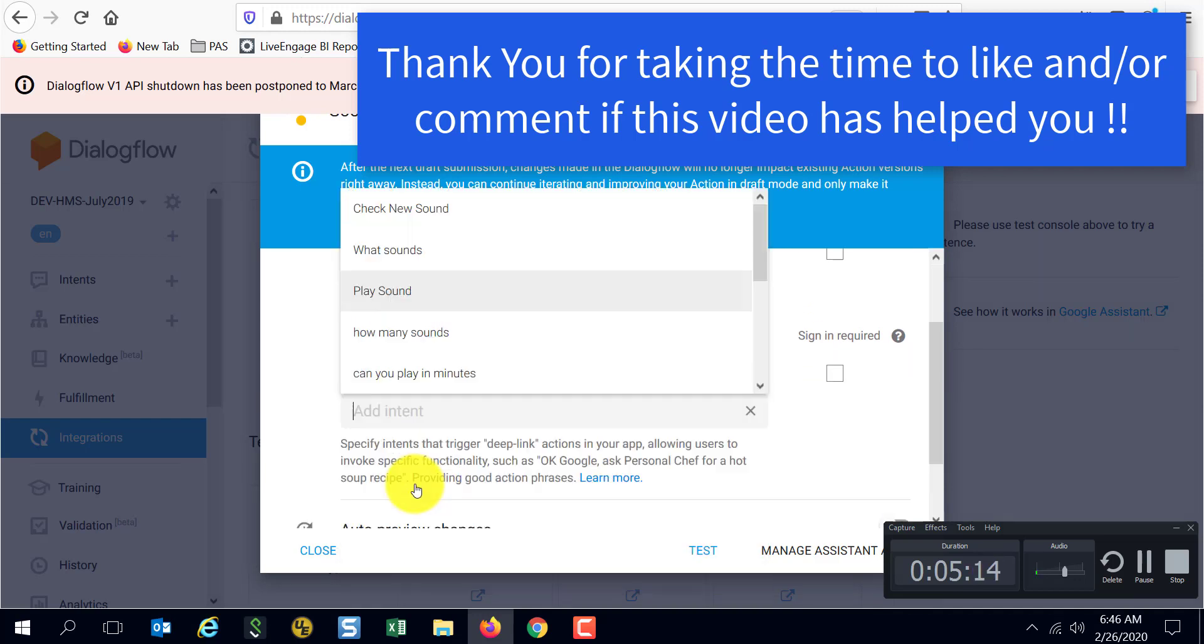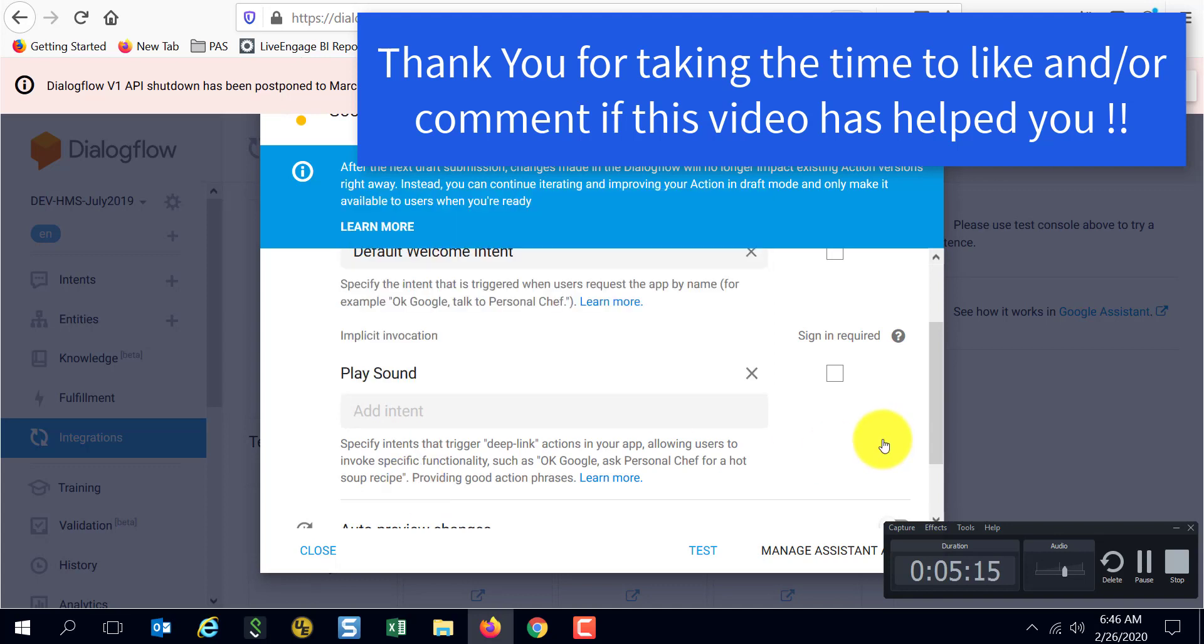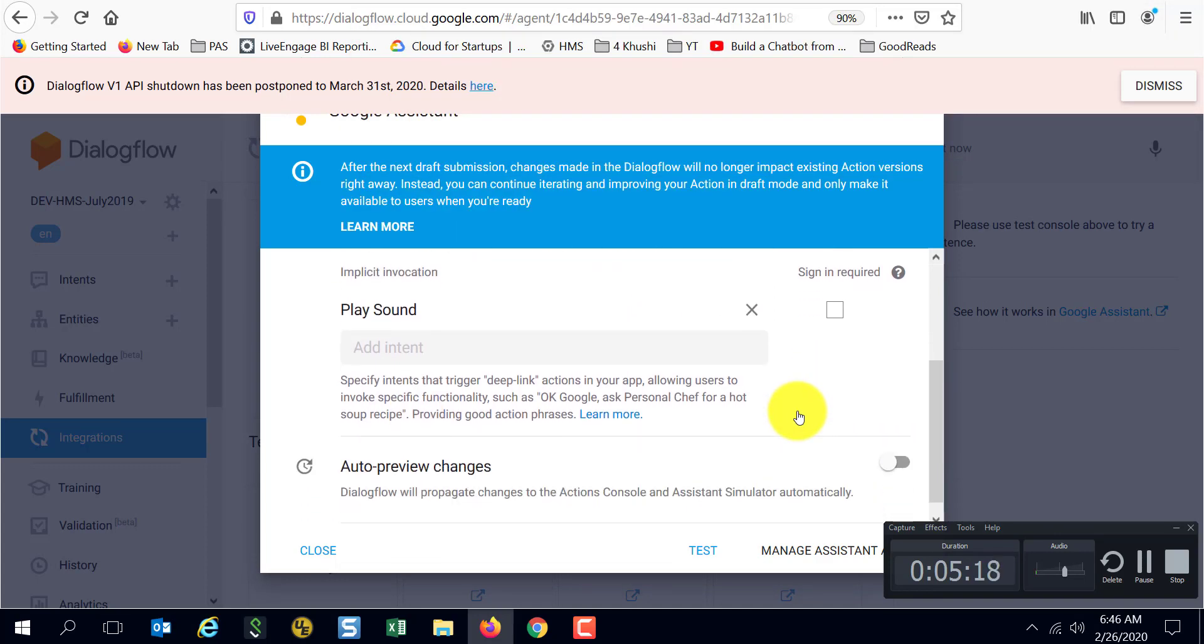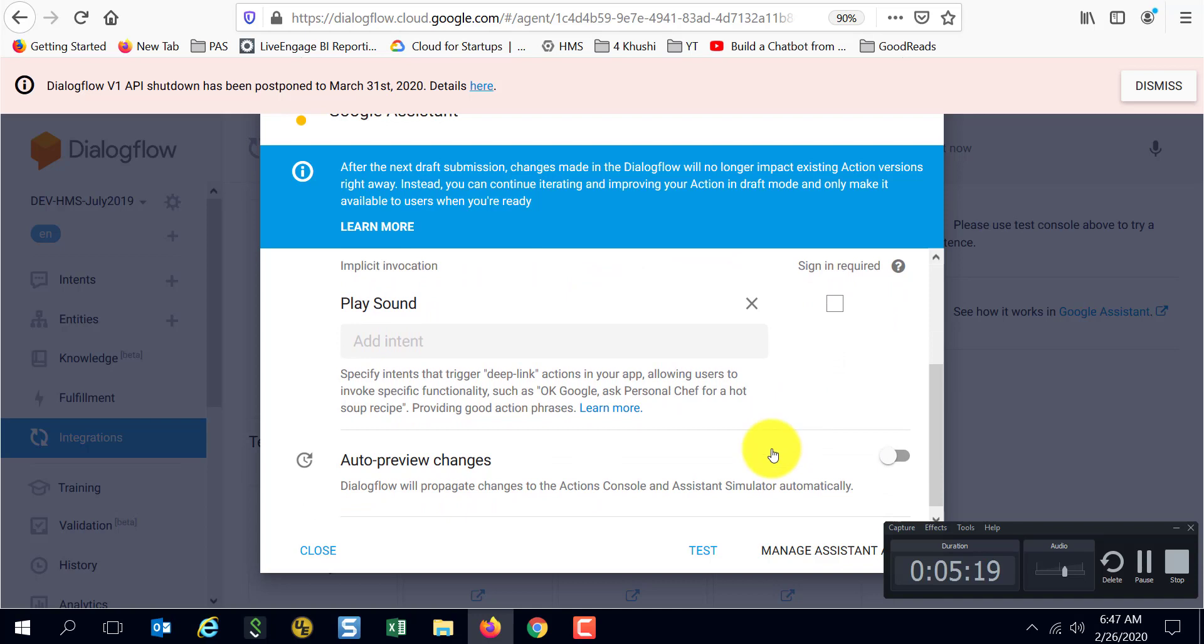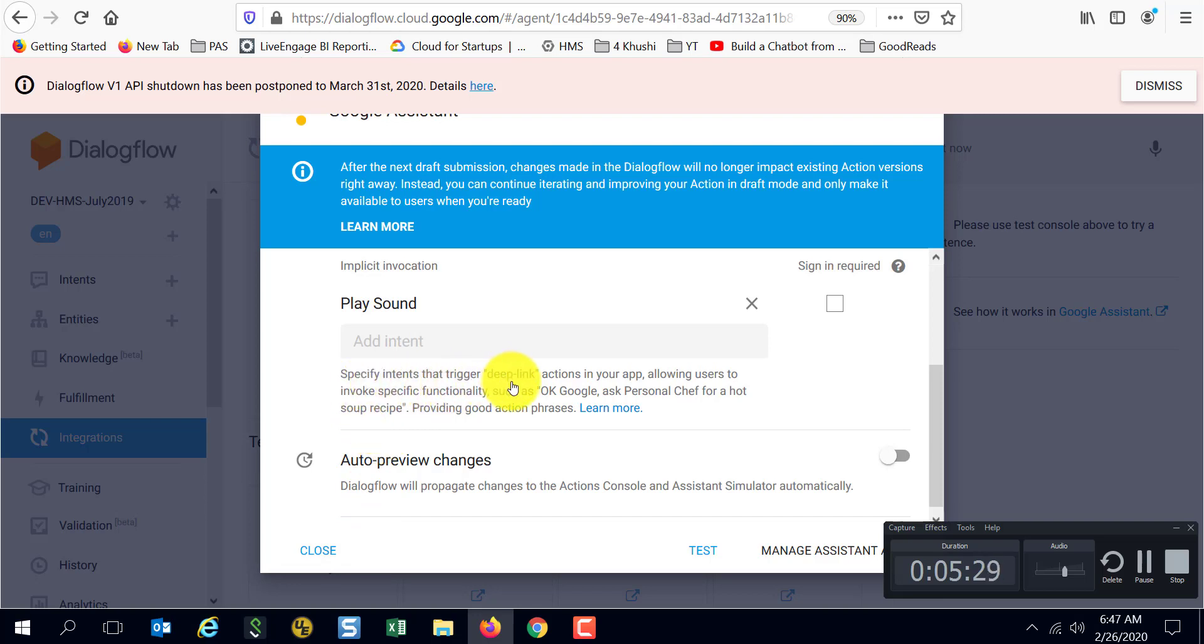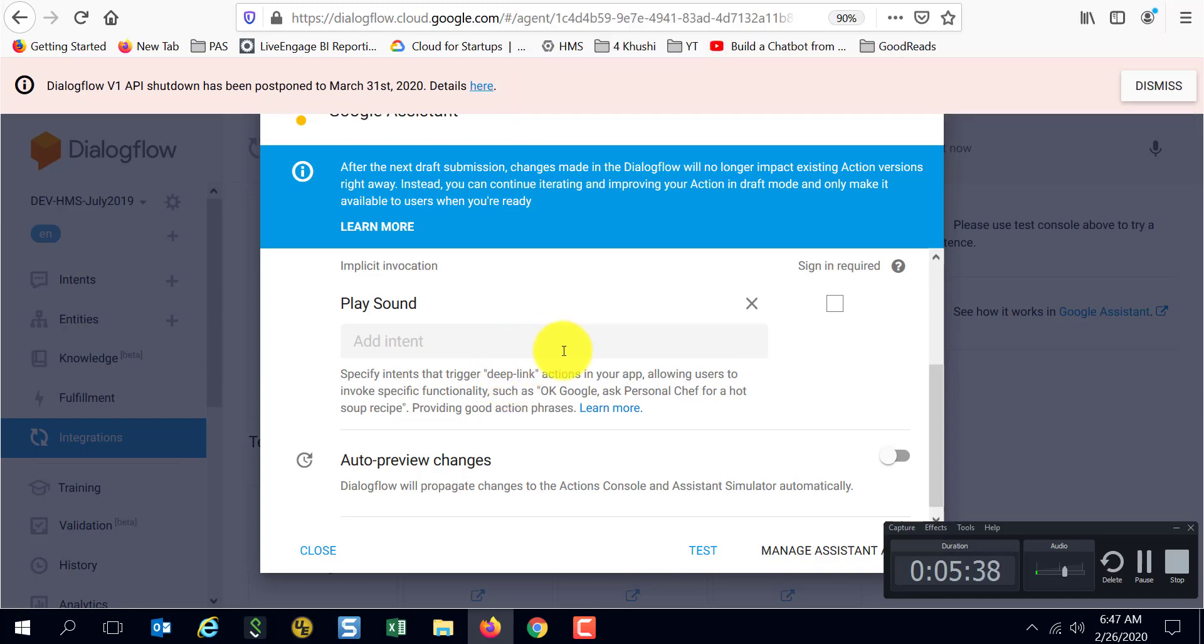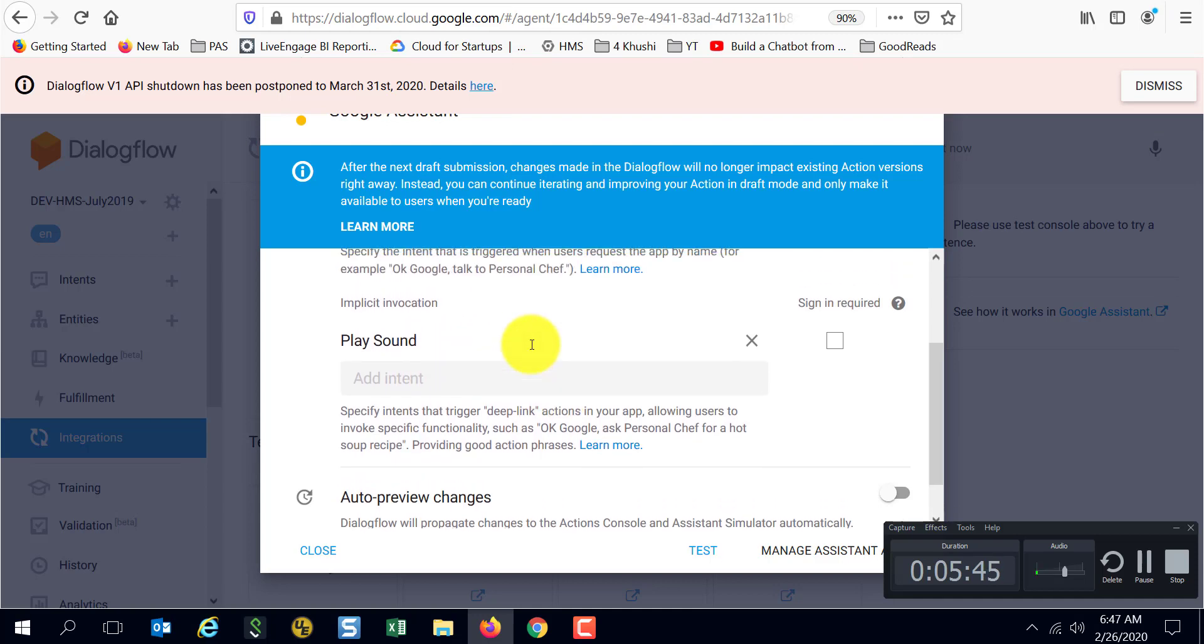If you want to add an intent for implicit invocation, then you go ahead. In this scenario I'm going to say play sound and there it's been selected. And I'm going to say, actually before I say close, let me say one more thing here. It mentions that specify the intents that trigger deep linking. I don't think that is true. You could do deep linking even without specifying the intent here.